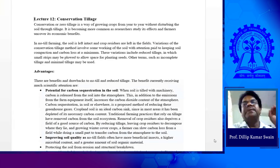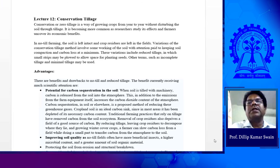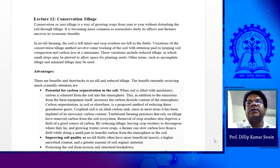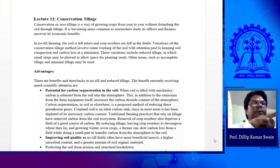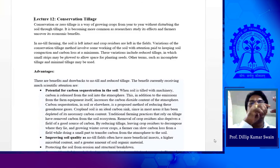There are five key indicators of sustainable agriculture. One is water, second is soil health, then climate change, pollution, and land conversion. So if you see these five indicators: water, soil health, pollution, climate change, and land conversion.